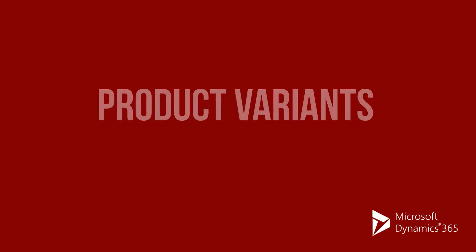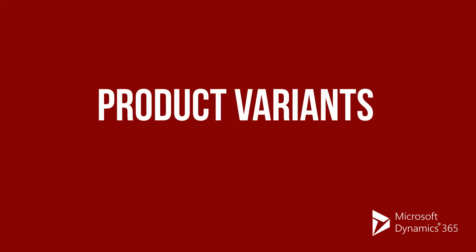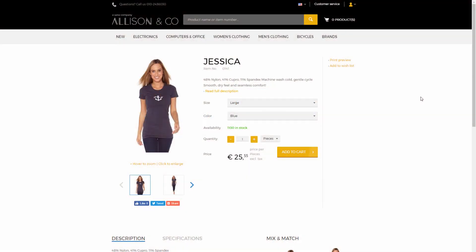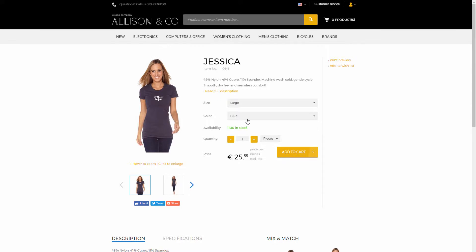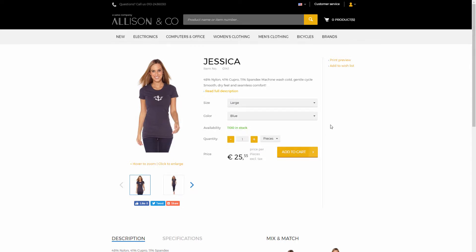In Microsoft Dynamics 365, you can create simple products and products with variants. There can be different colors and sizes of a product, for example. If a product has variants in Microsoft Dynamics 365, they will be shown in the SANA web shop. A customer can check the available product variants and buy the necessary one. Product variants can be shown in two different ways, either as a drop-down list or as a matrix.